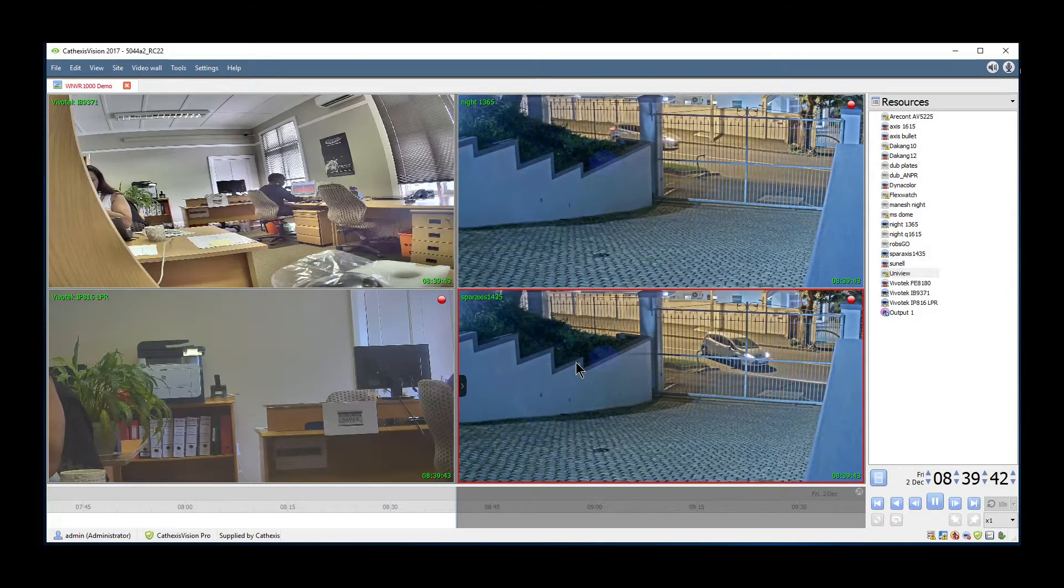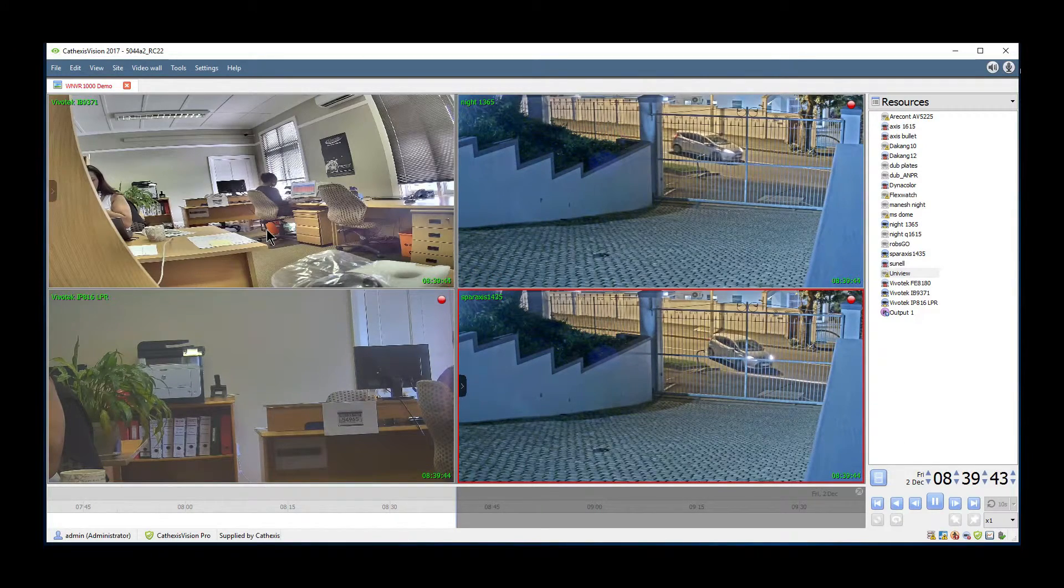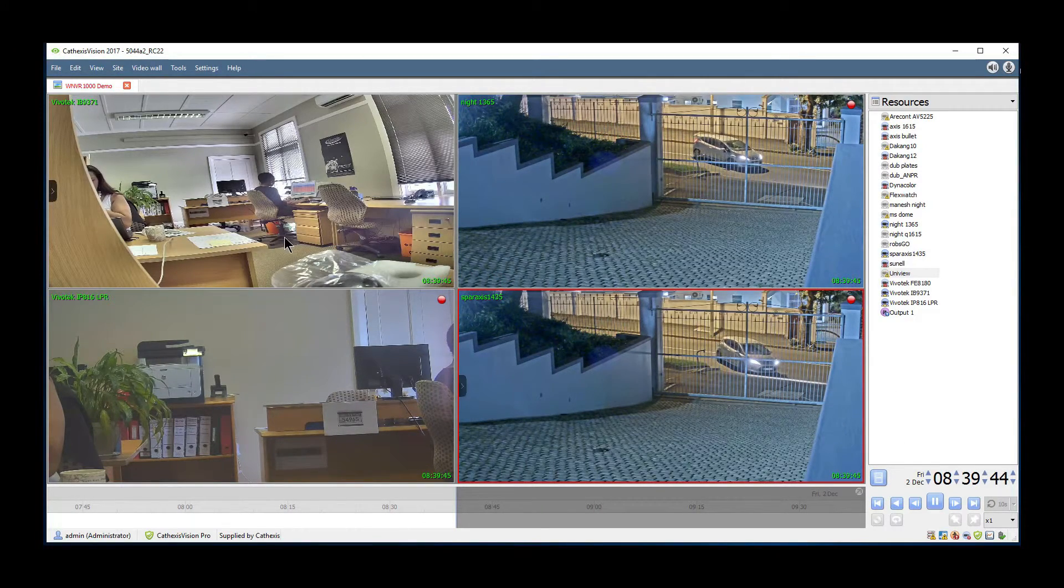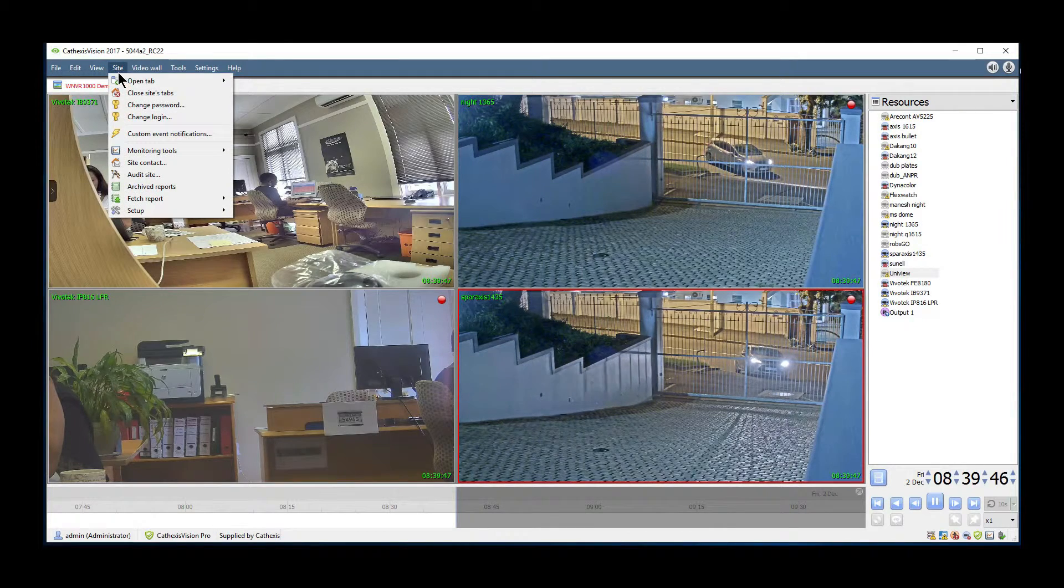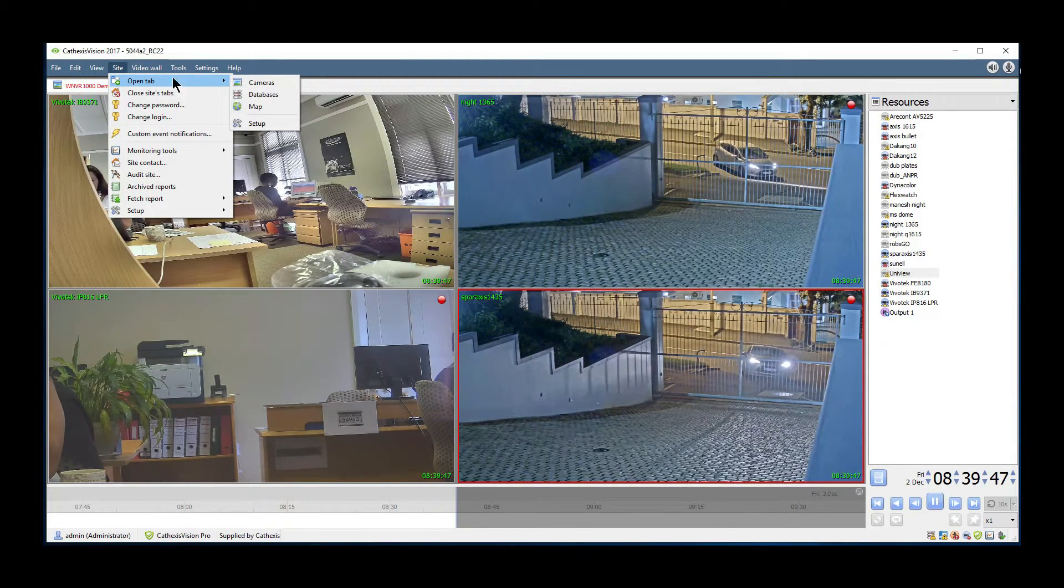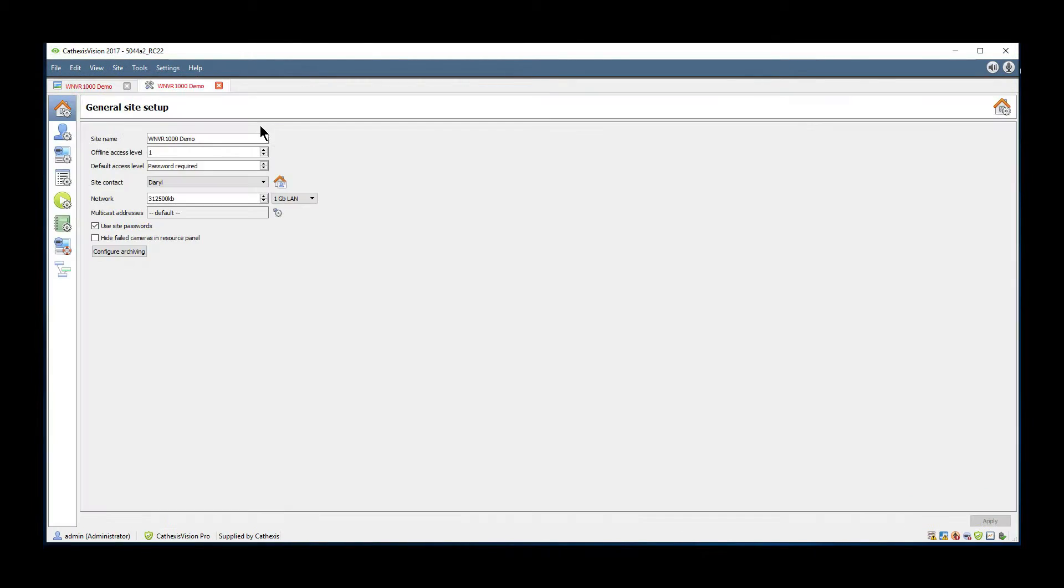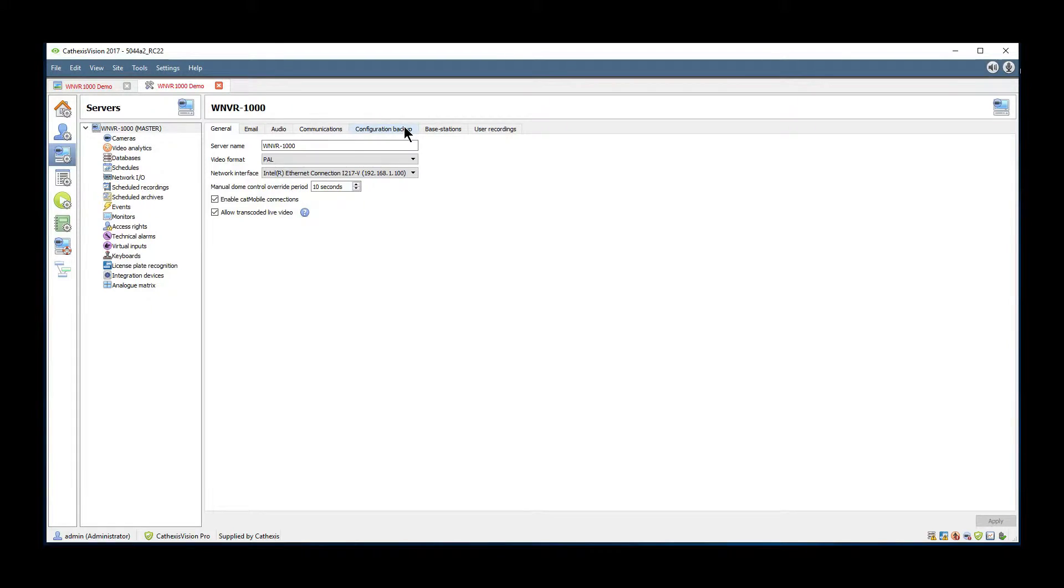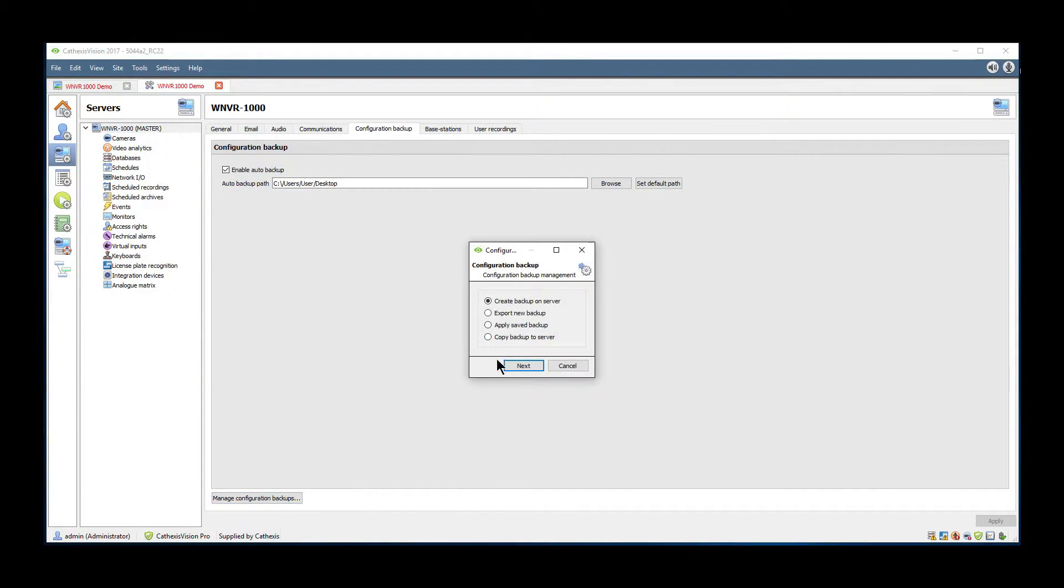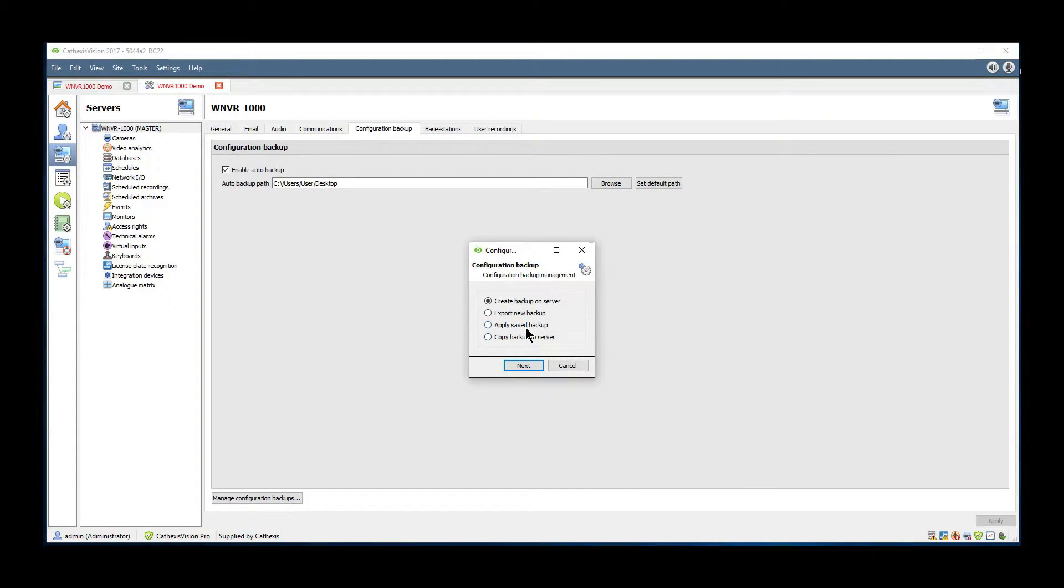Restoring a configuration backup requires the admin user to once again navigate to the configuration backup tab in the server setup, and after clicking the manage config backup button, select the apply saved backup option from the pop-up window.